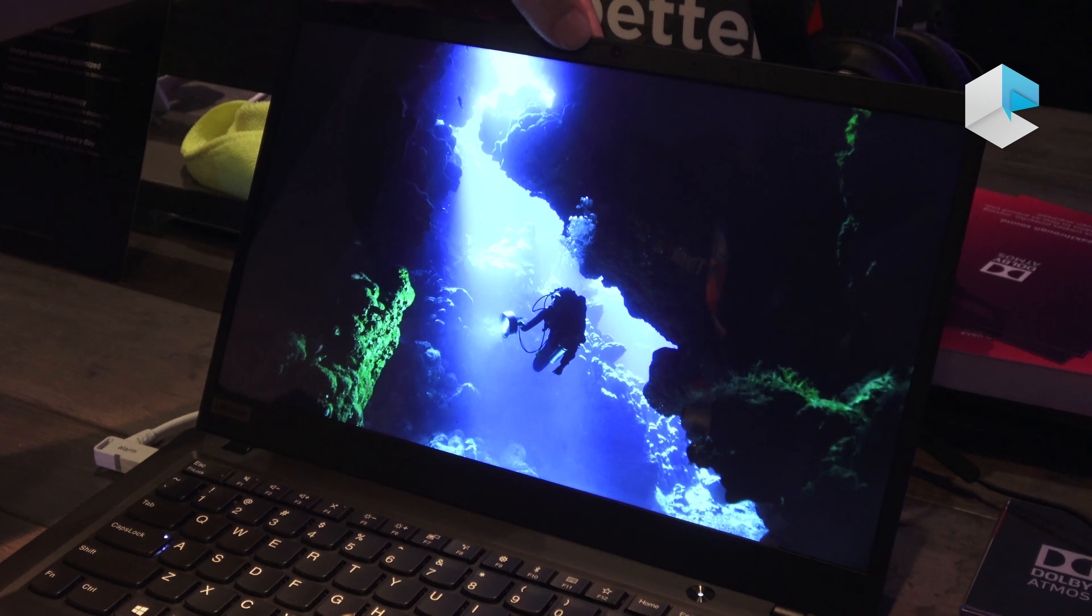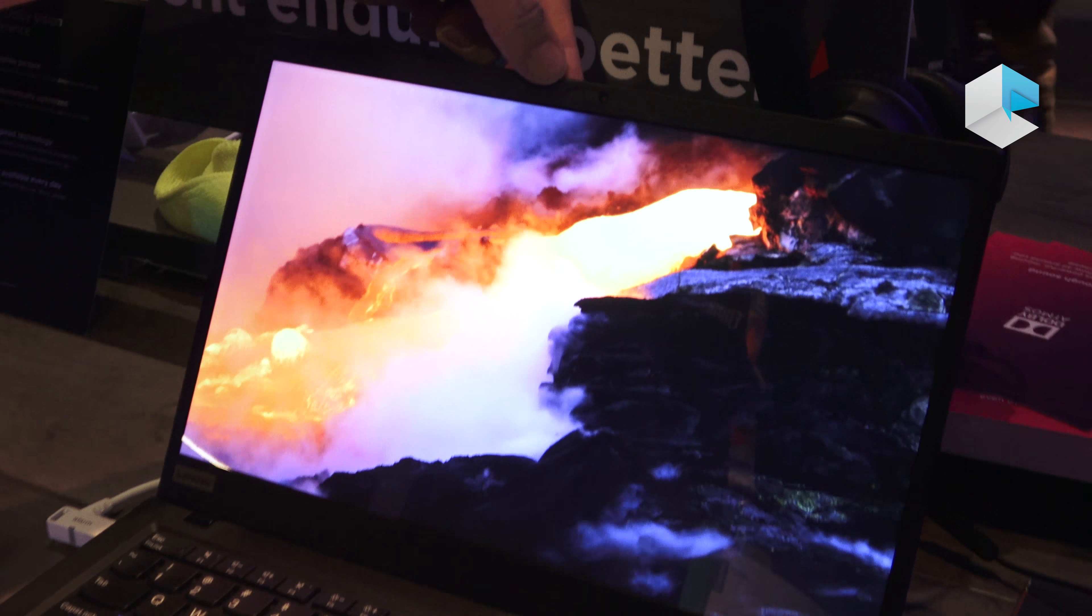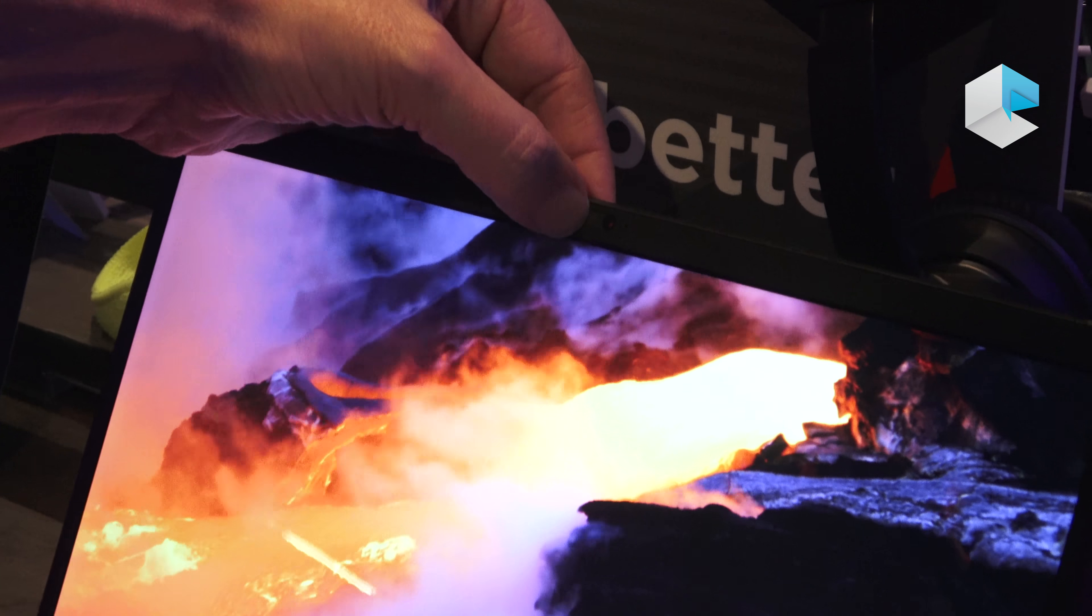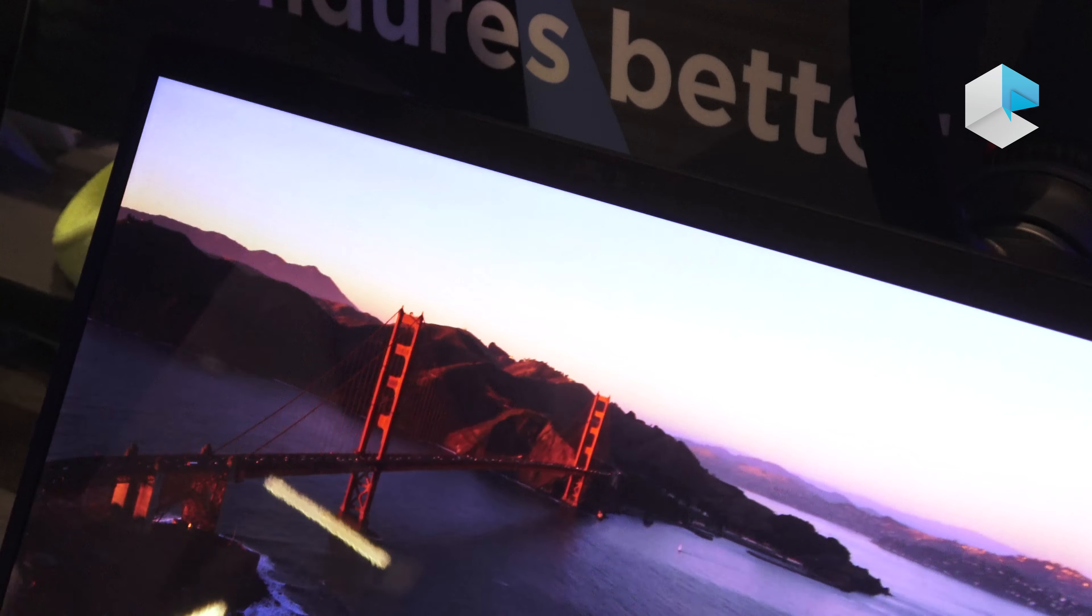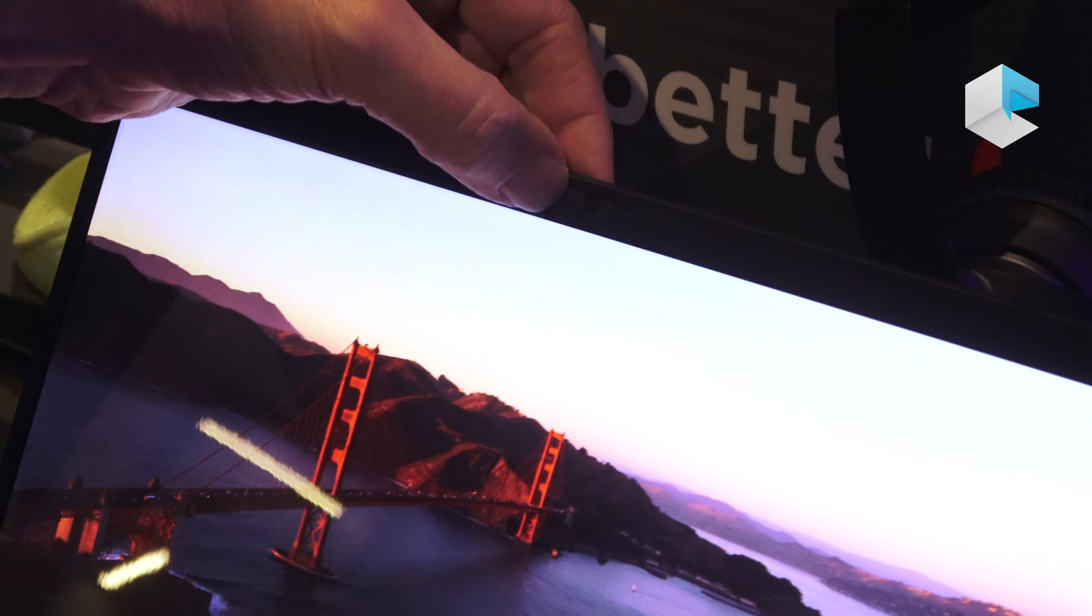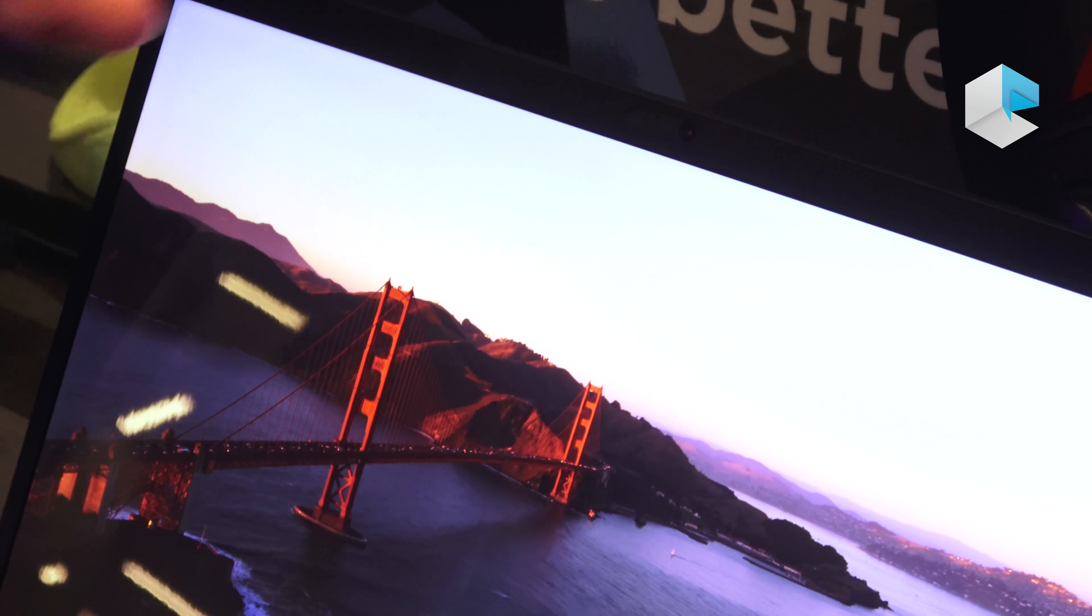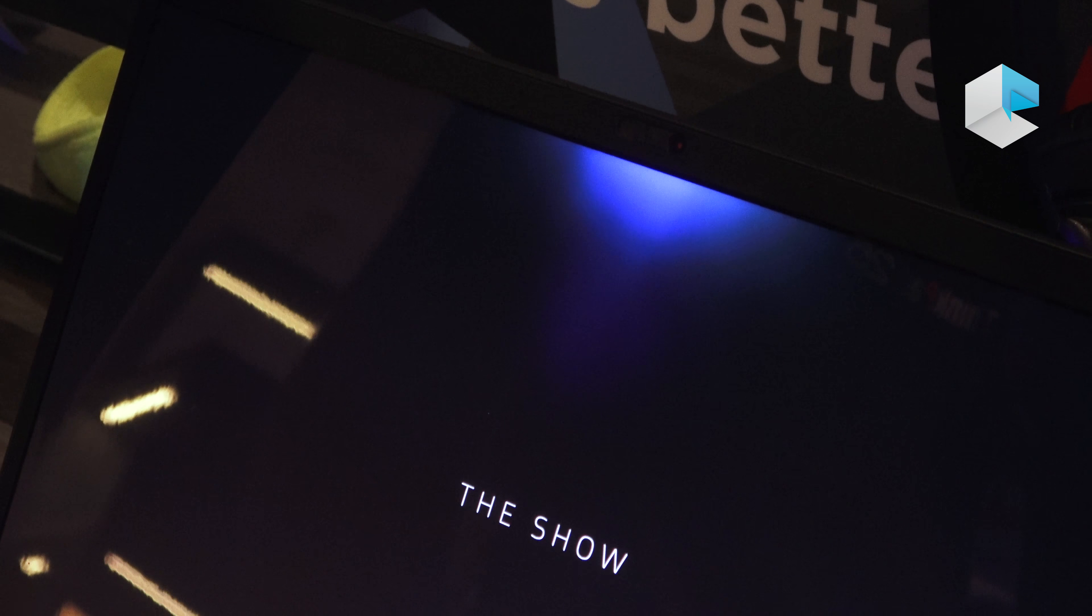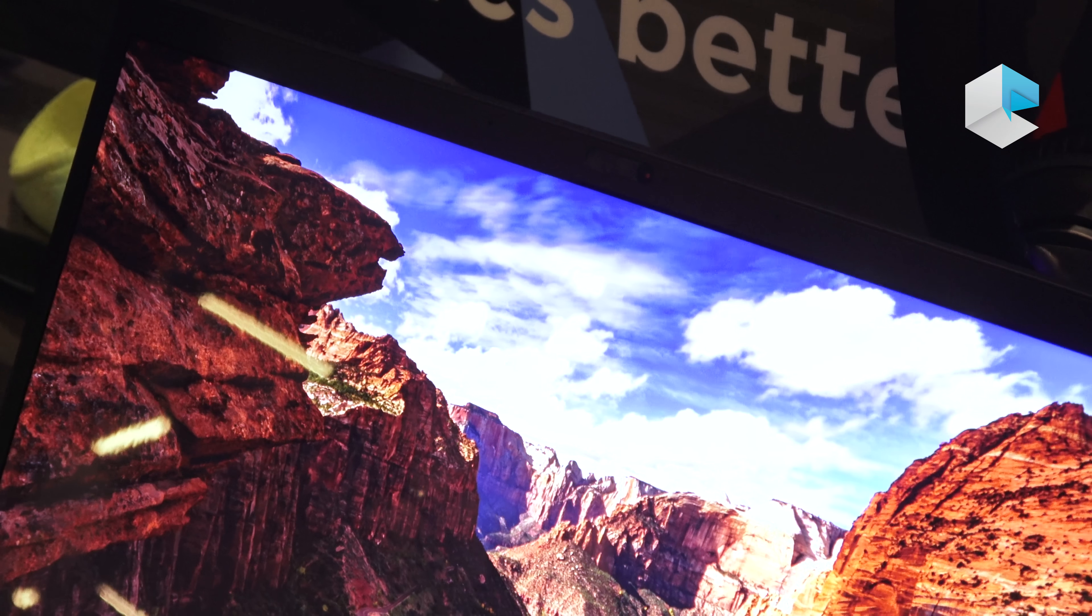On this one, you'll see up here on the top, we actually have a physical privacy camera shutter. So right now it's not on, and if you turn it on, you'll see a red dot. So it's actually mechanical, so it's not electrical and can't be hacked at all.